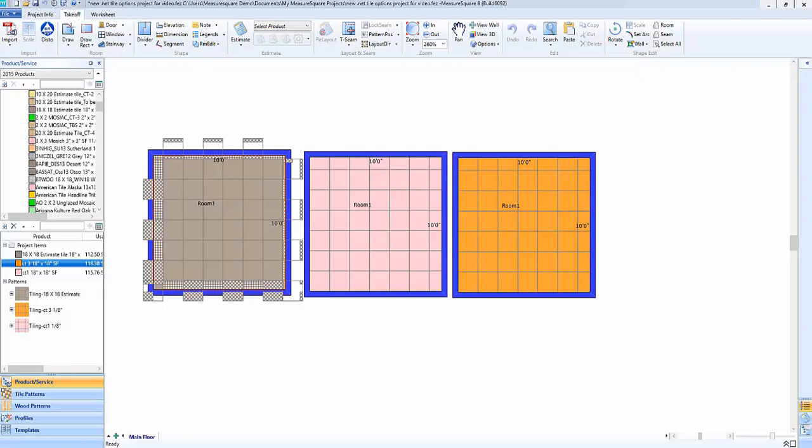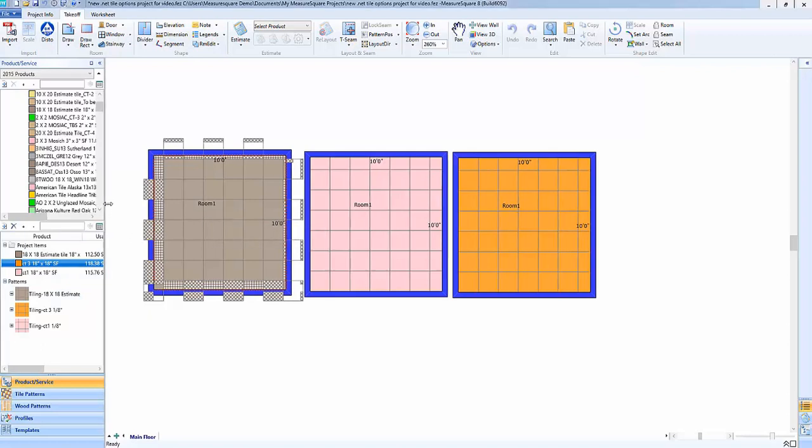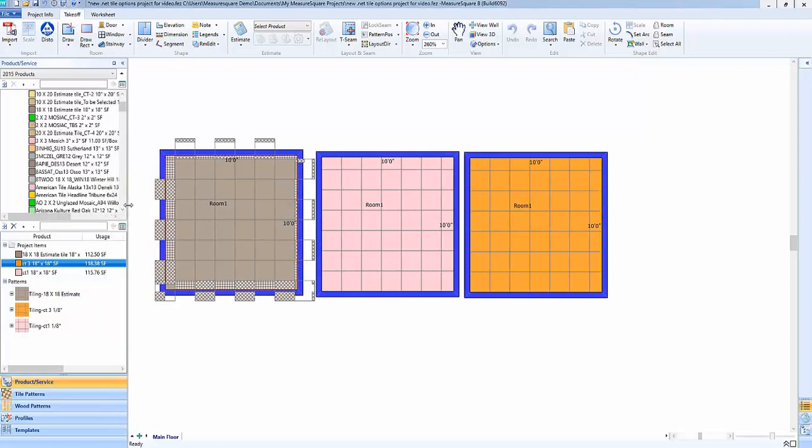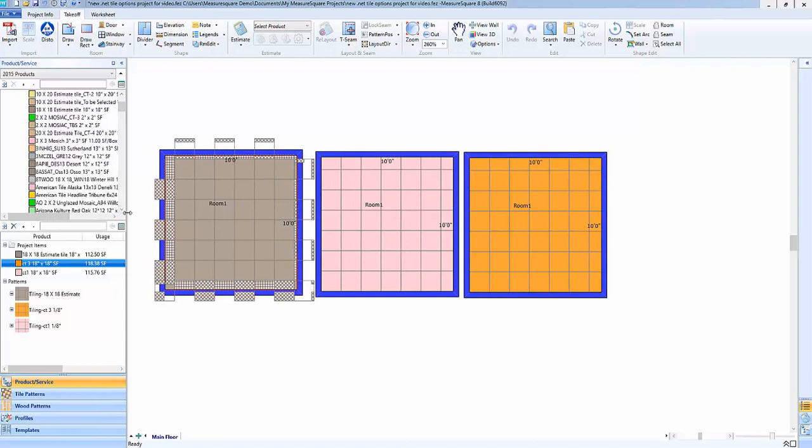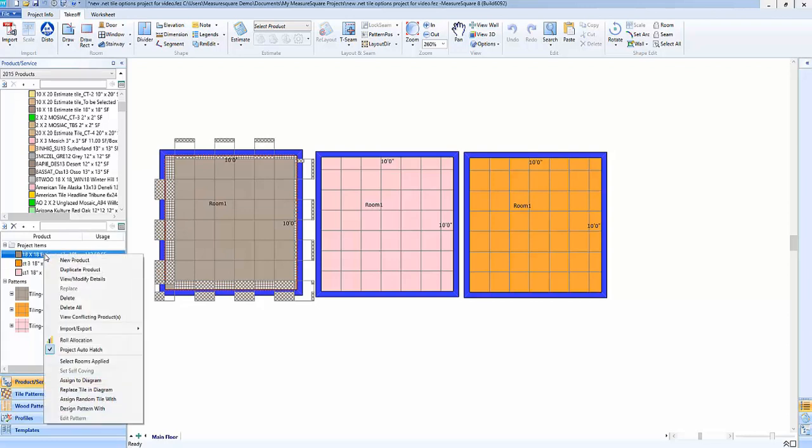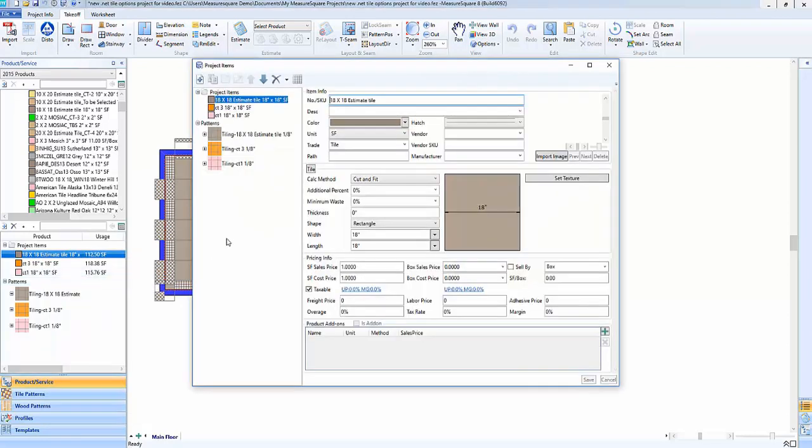For example we've got some rooms drawn here that are all the same size that are going to be using the same size tile and we'll just walk through the three different outputs for the cut and fit method and all of those same changes will apply to the half reuse or no reuse option. We're going to right click here on one of our tiles and go ahead and say view modified details and you'll see that I've got my cut and fit selected here.